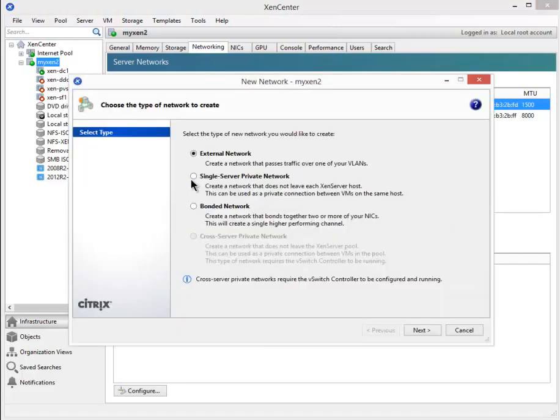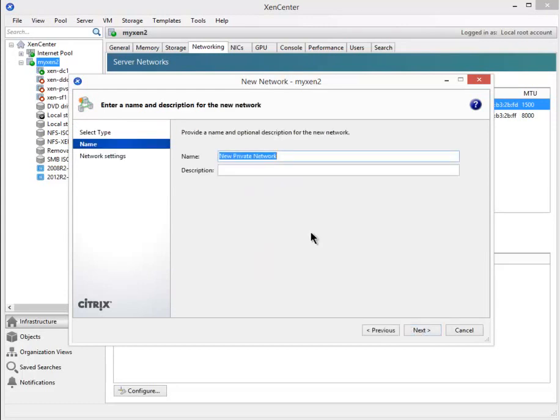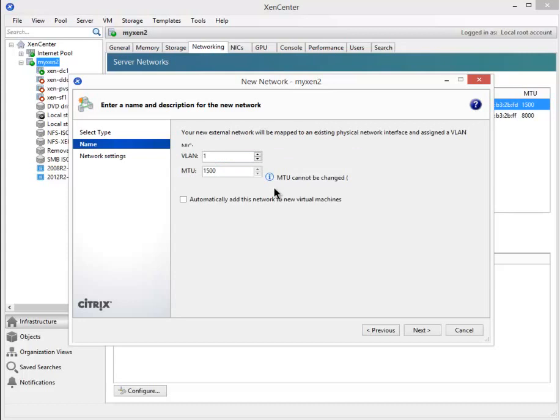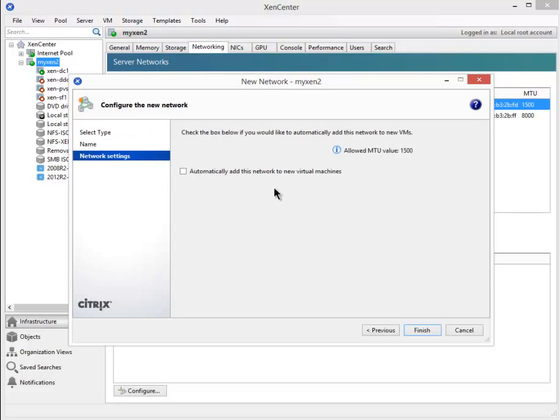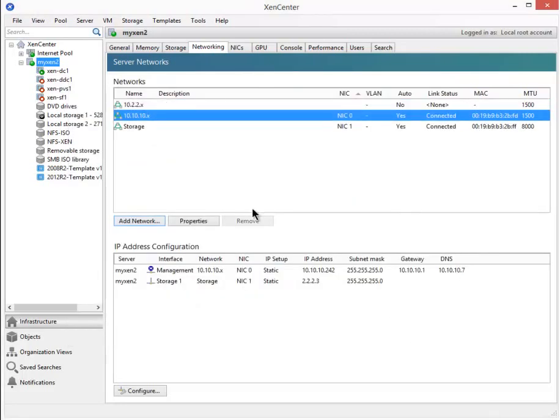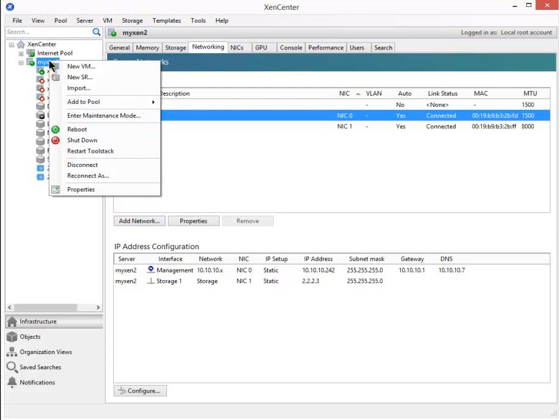Let's add the private network. I'm going to select add, single server private network, next, call this a 10.2.2.x and finish. There's my new network, that's available to my VMs now. Let's go ahead and create our new VM.